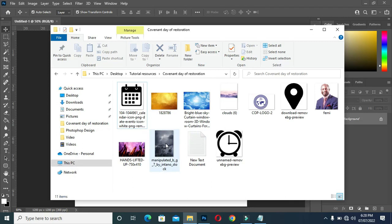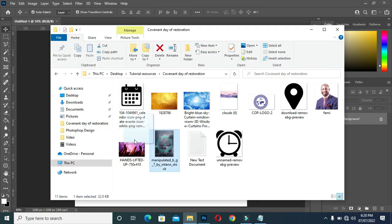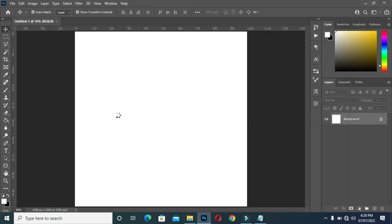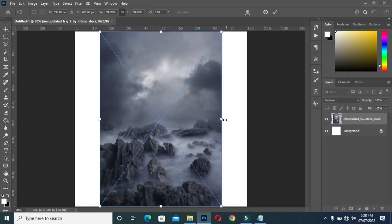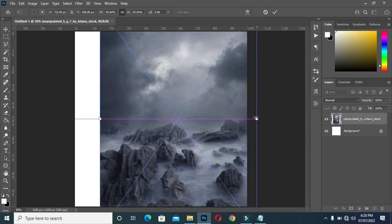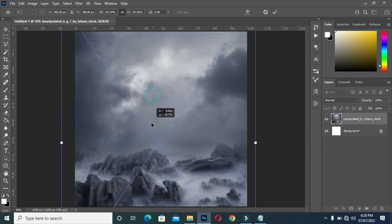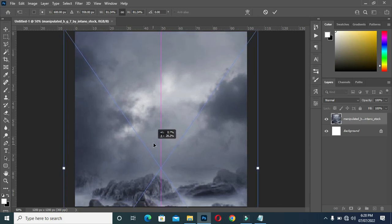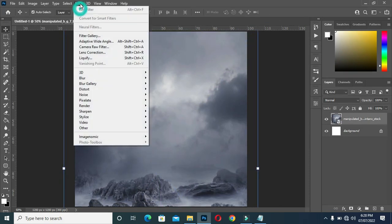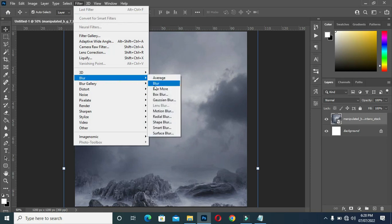Now I'm going to import the background image — I'm going to use the first one, import it into Photoshop, then scale it out, drag it down, then go to Filter > Blur.